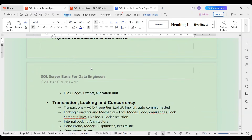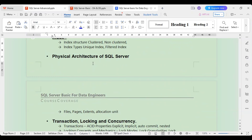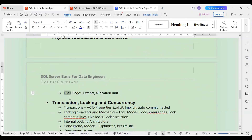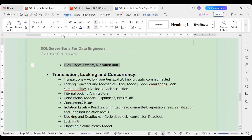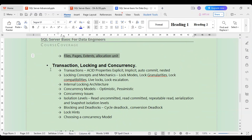We will also cover the physical architecture of SQL Server — how SQL Server stores data internally in files, pages, extents, and allocation units. We will see how to figure out where data is stored and even how to read a page directly, looking at the storage structure.